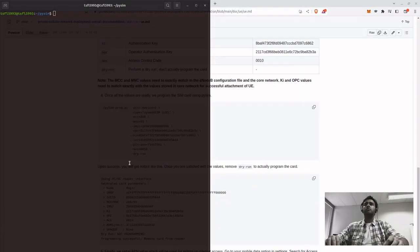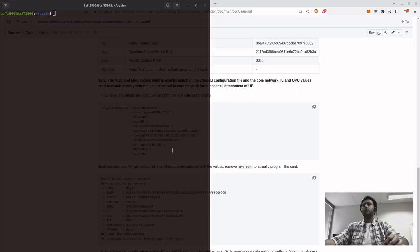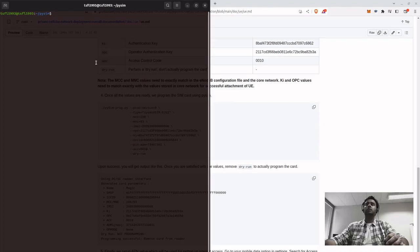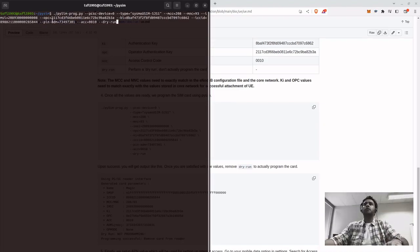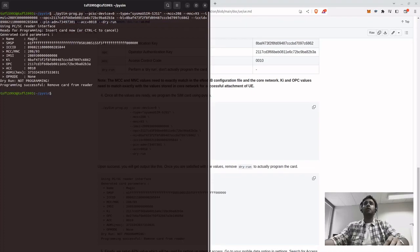Okay, so I fixed it. The problem turns out that copying it directly is not a good idea. I had to write it like this. The ADM key was also correct.